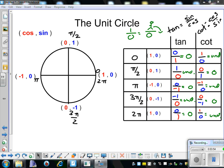When we graph these functions, the undefined parts are going to make asymptotes on our graphs. And at the 0 points, those are going to be points of inflection. Now let's look at how to graph these.